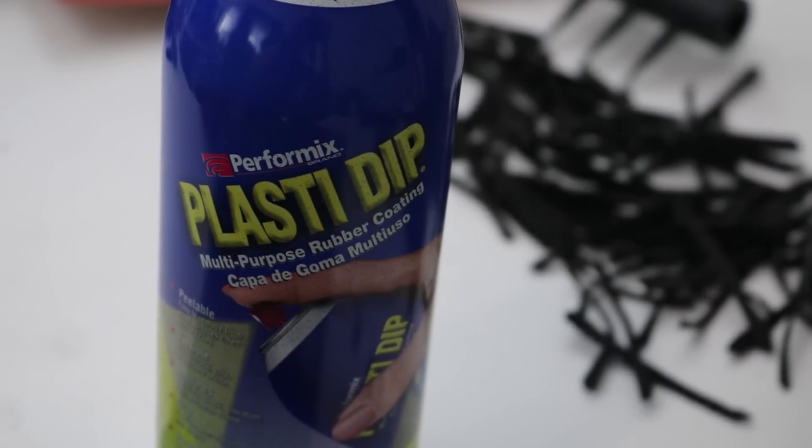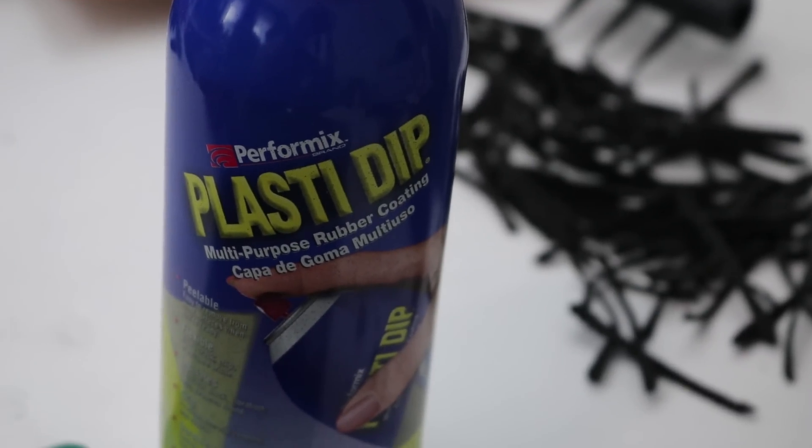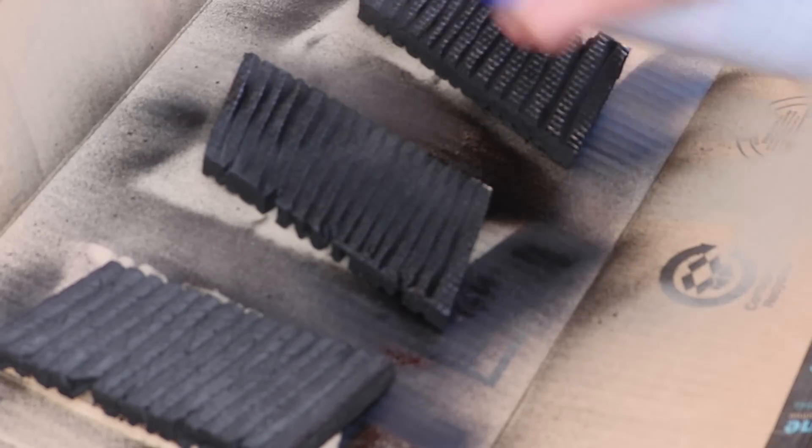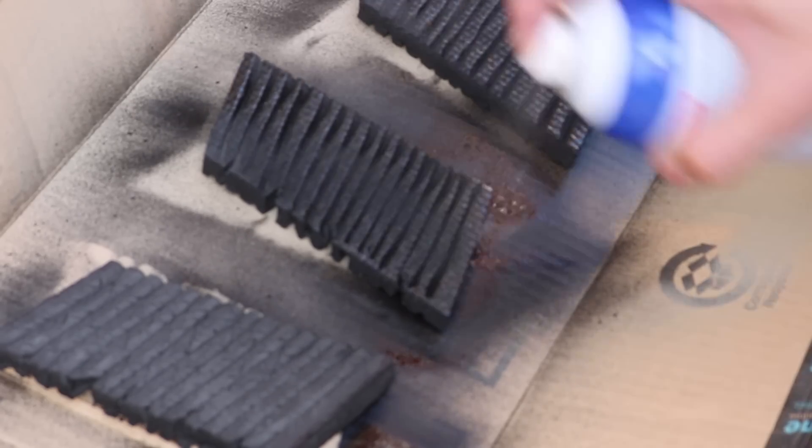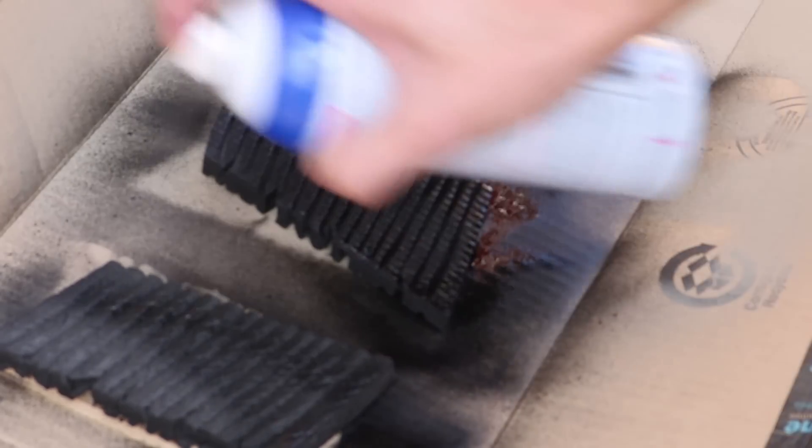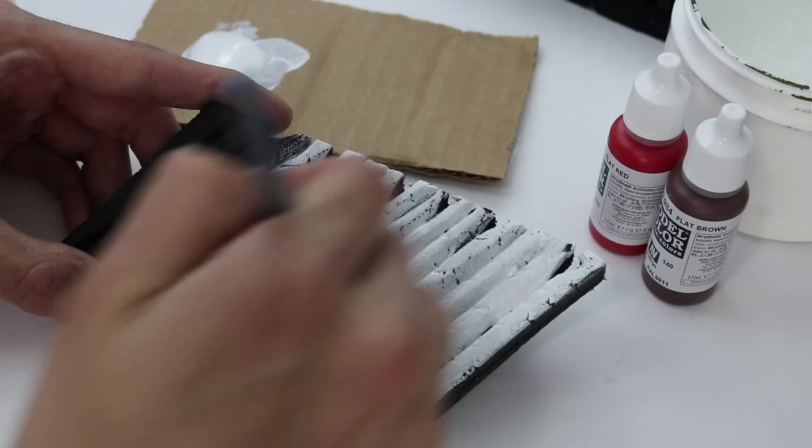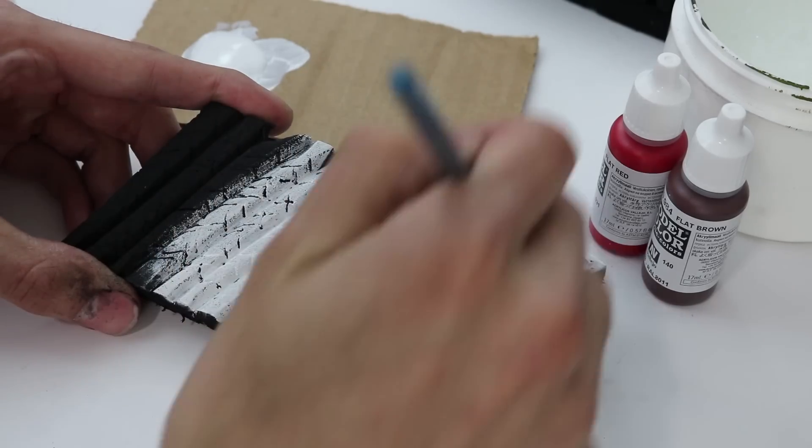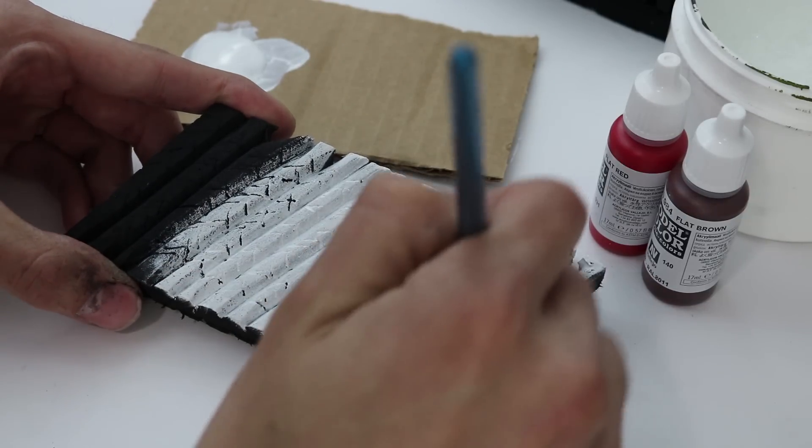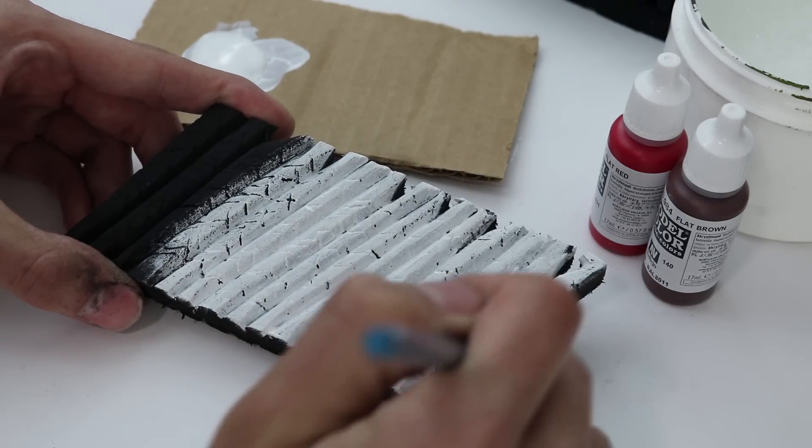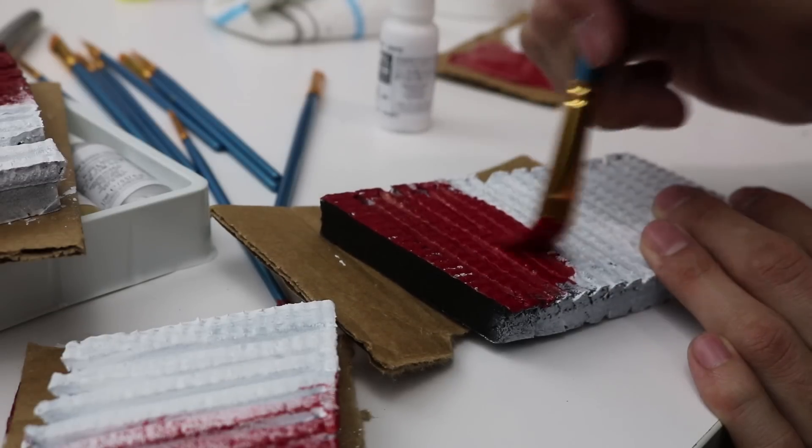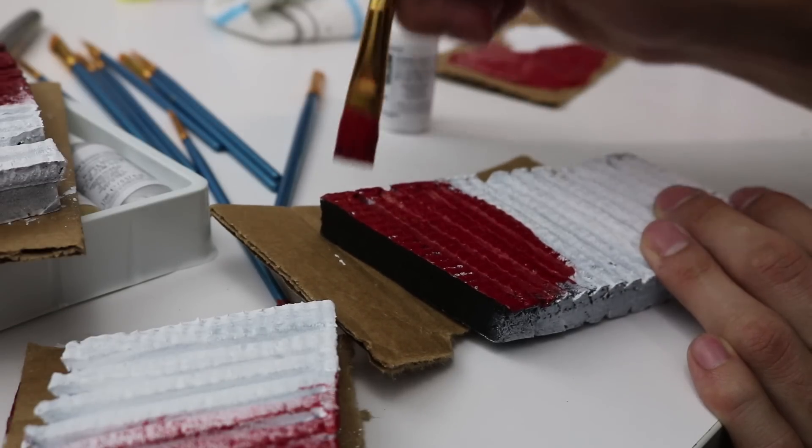In order to paint EVA foam, you first have to coat it with Plasti Dip, otherwise the paint will soak right into the foam. I first started with a coat of white on the feathers and then came back with a coat of red. This doesn't have to be perfect because feathers aren't perfect.